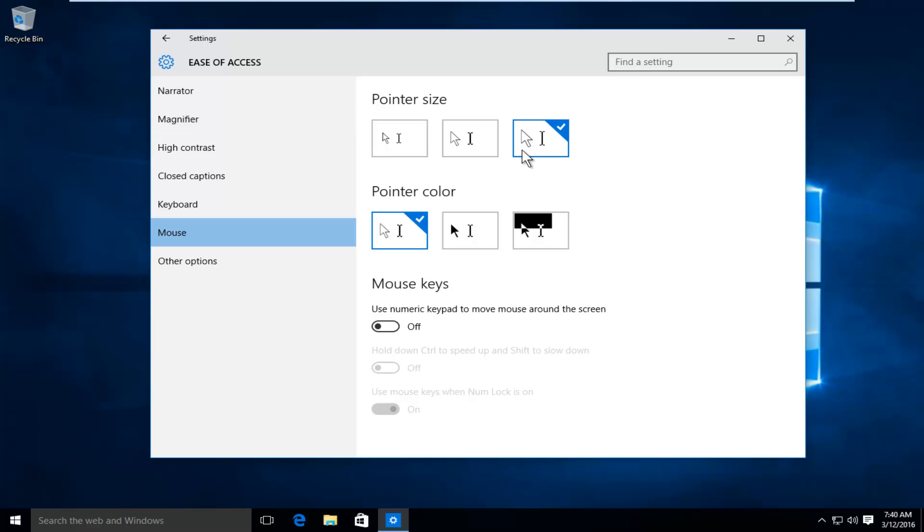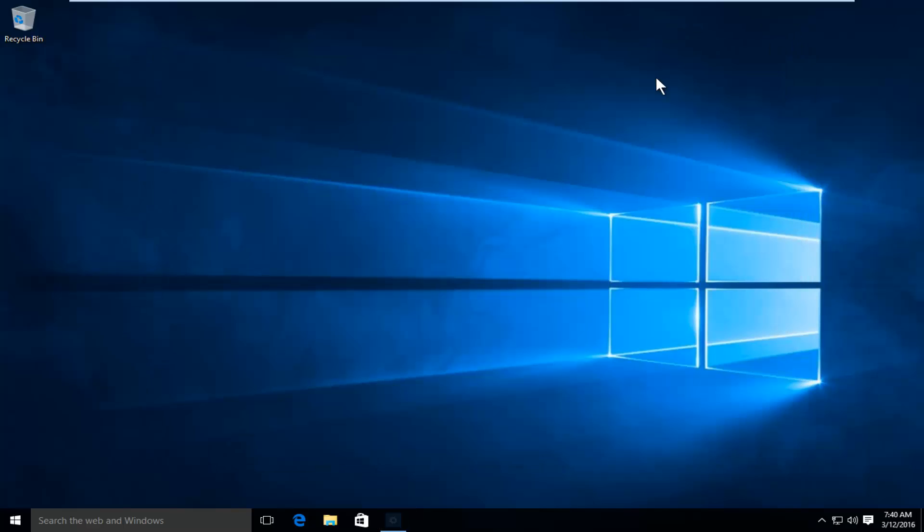At this point once you have made your selection you can close out of this window and you are done. So I hope this tutorial helped you guys out and I will see you in the next video. Goodbye.